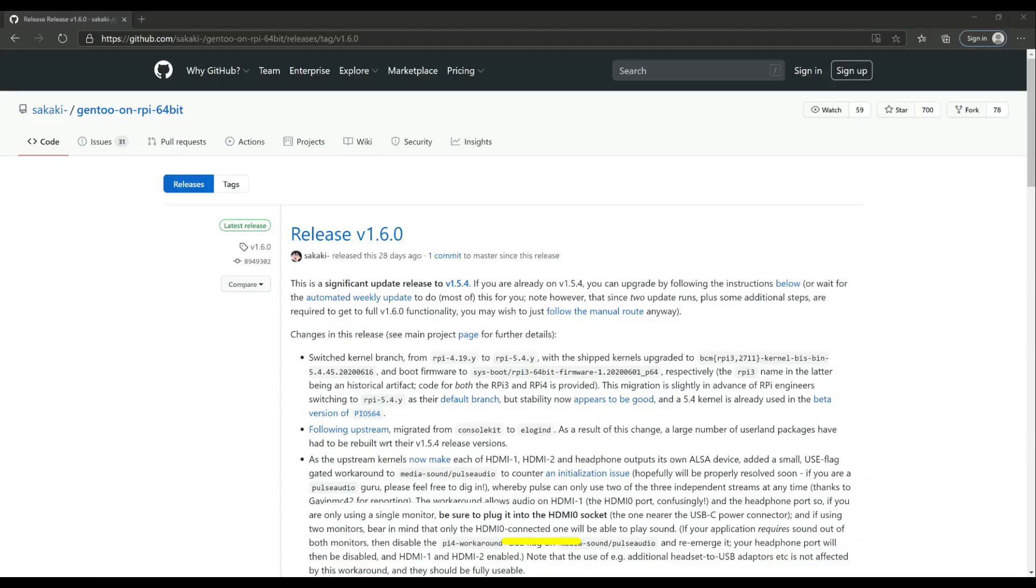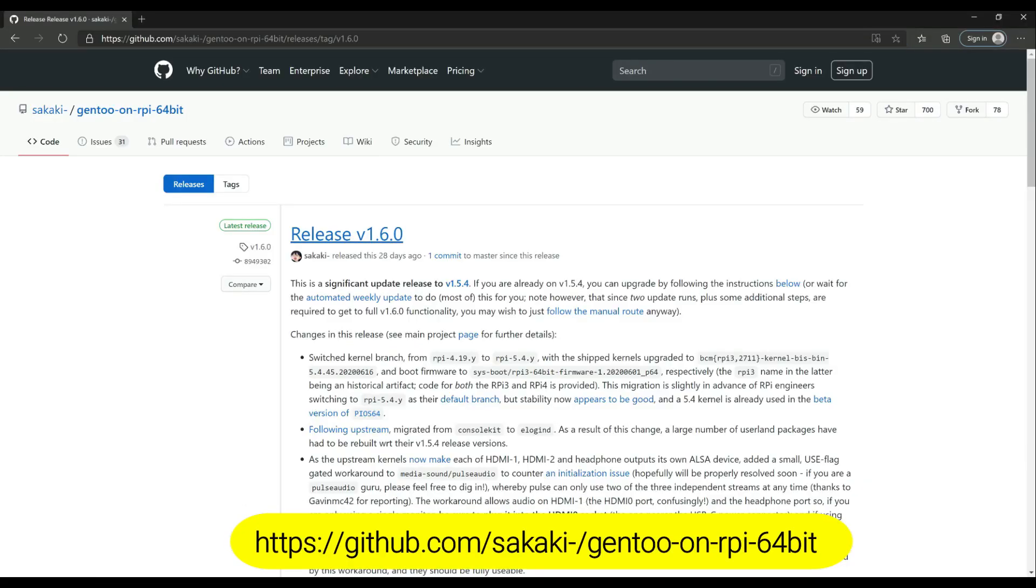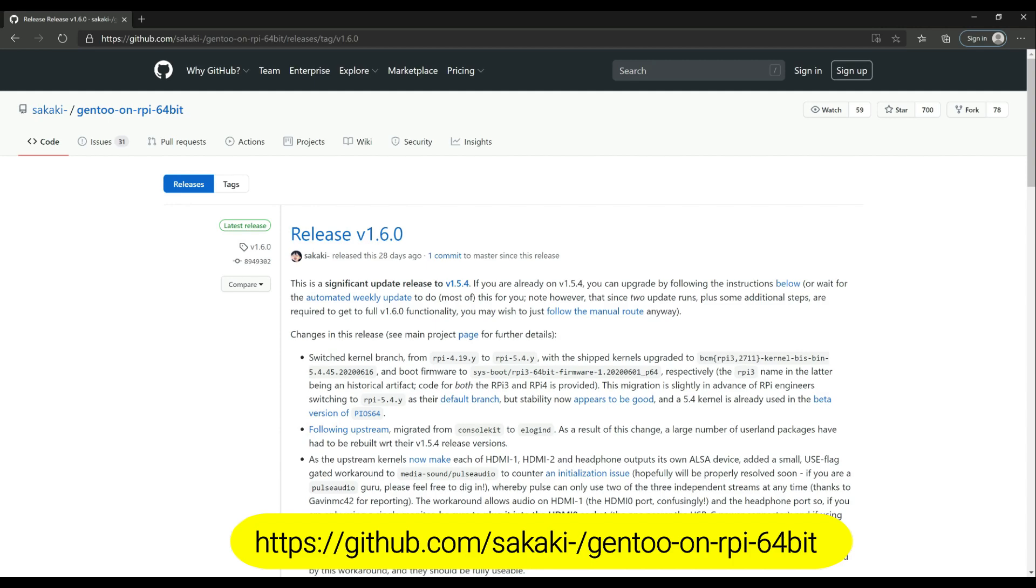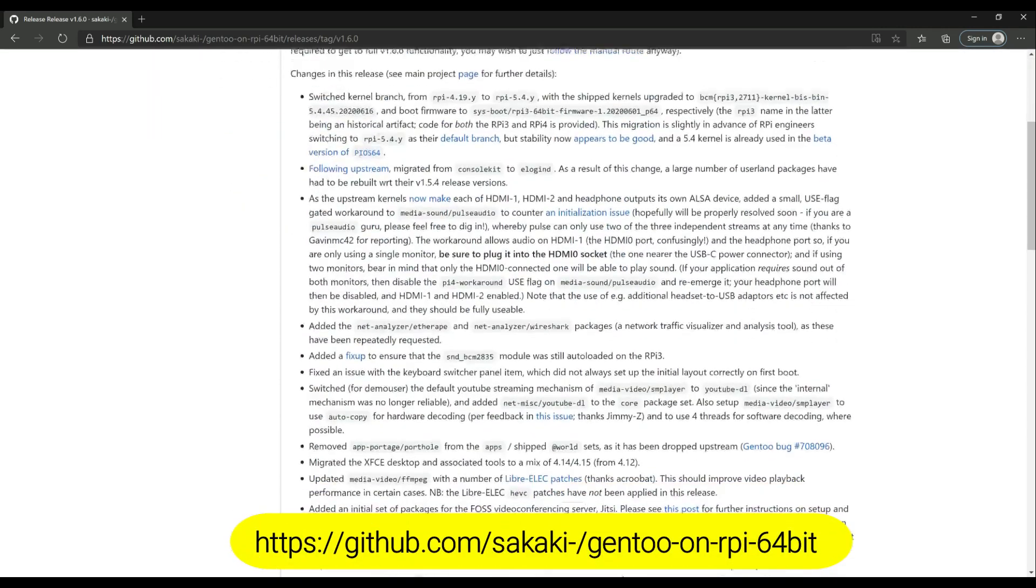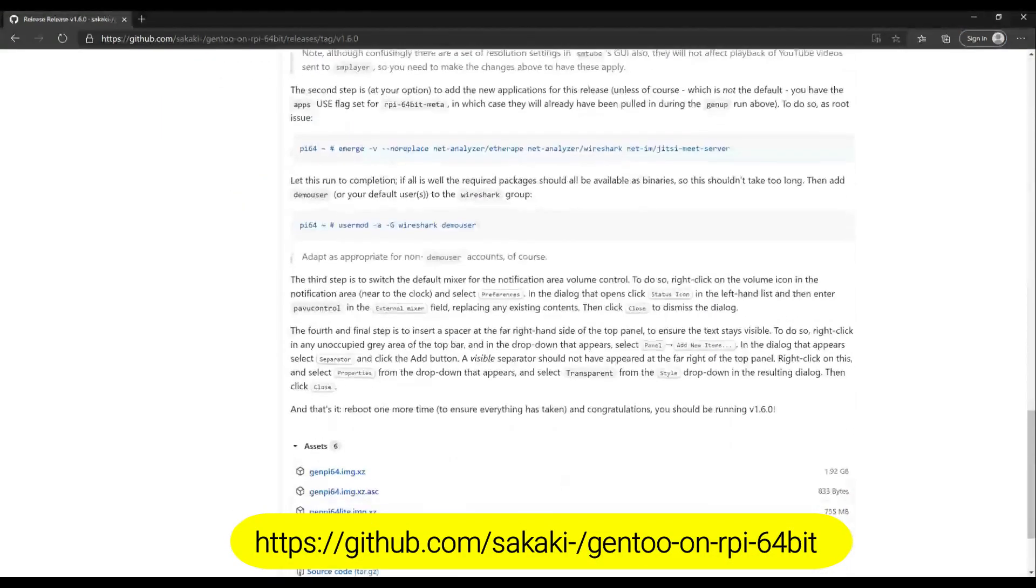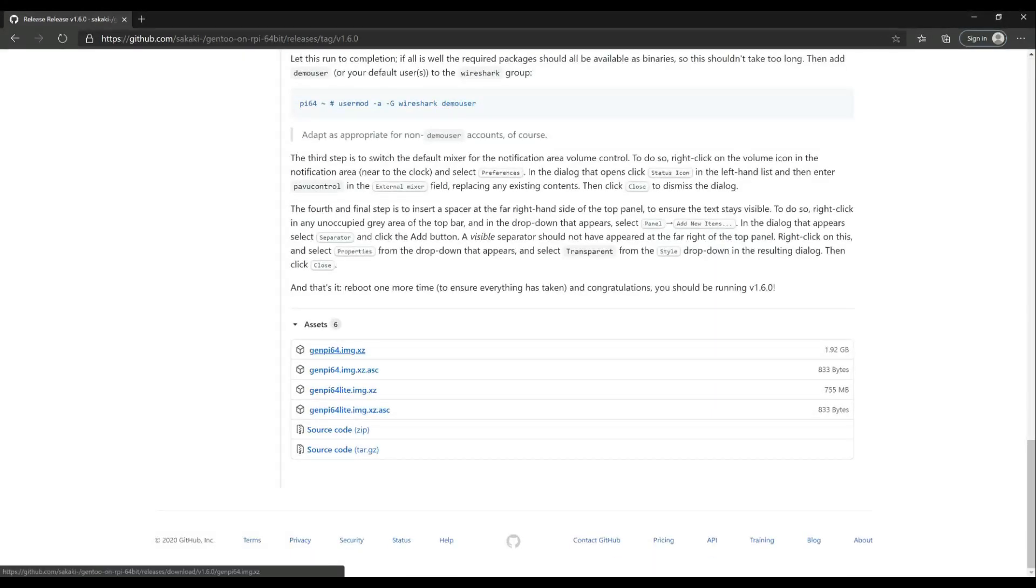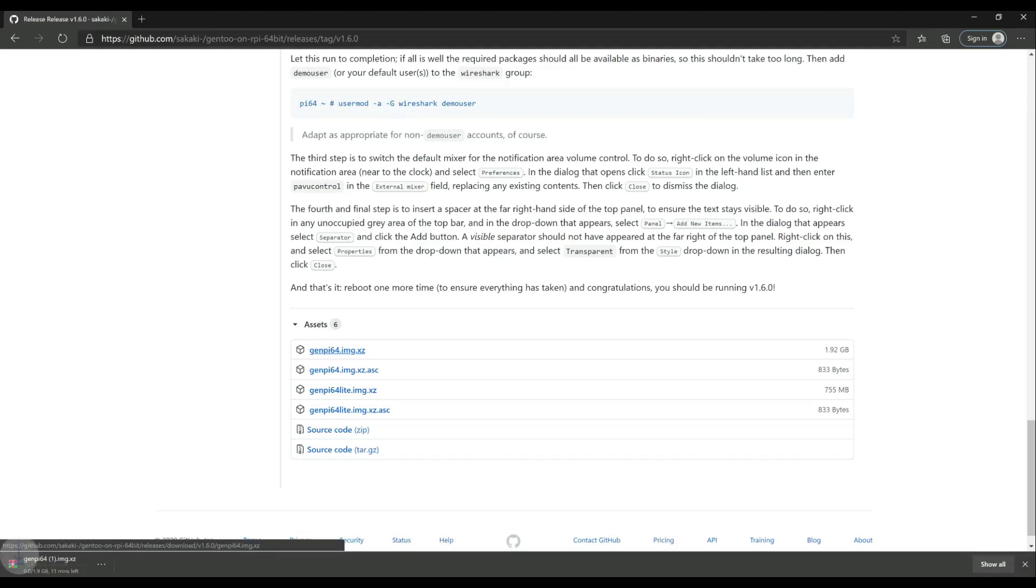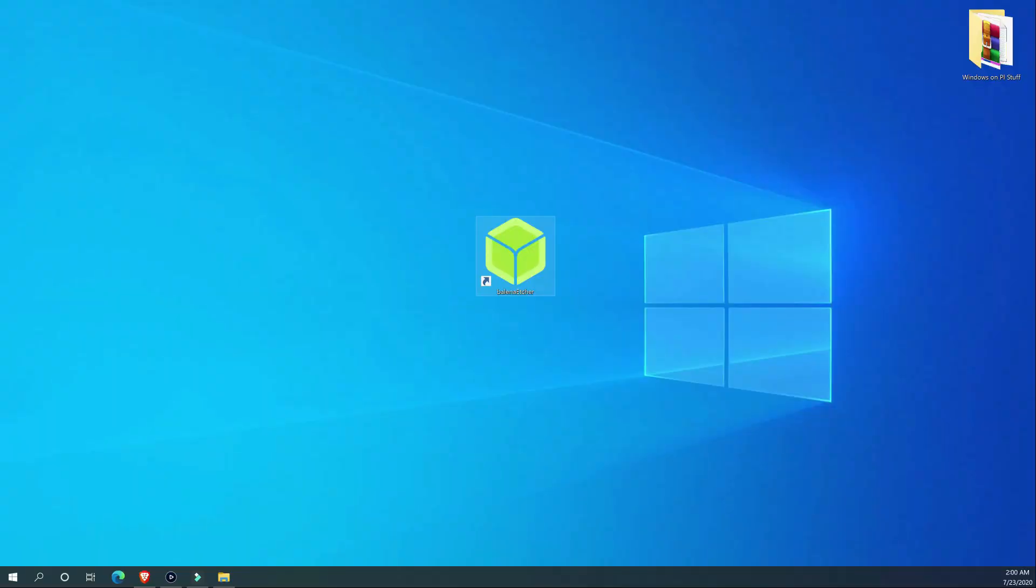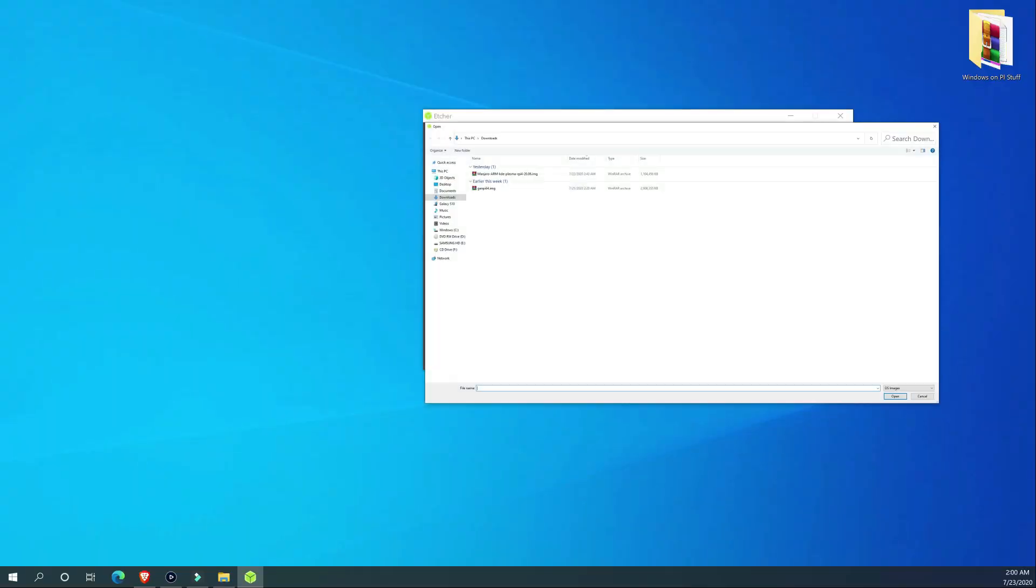We will be working with Gentoo 64-bit on Raspberry Pi 4 from Sakaki on GitHub. If you have watched my previous videos, the installation process is not any different. Get on your PC or Mac, download Gentoo image, get Balena Etcher and burn the image to an SD card or an SSD.